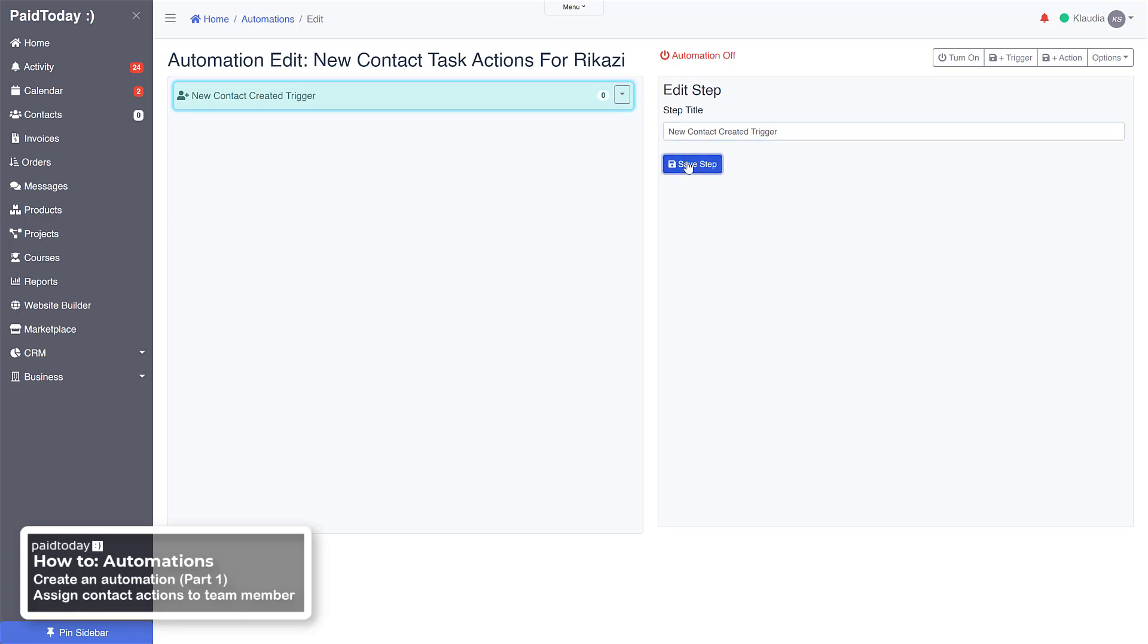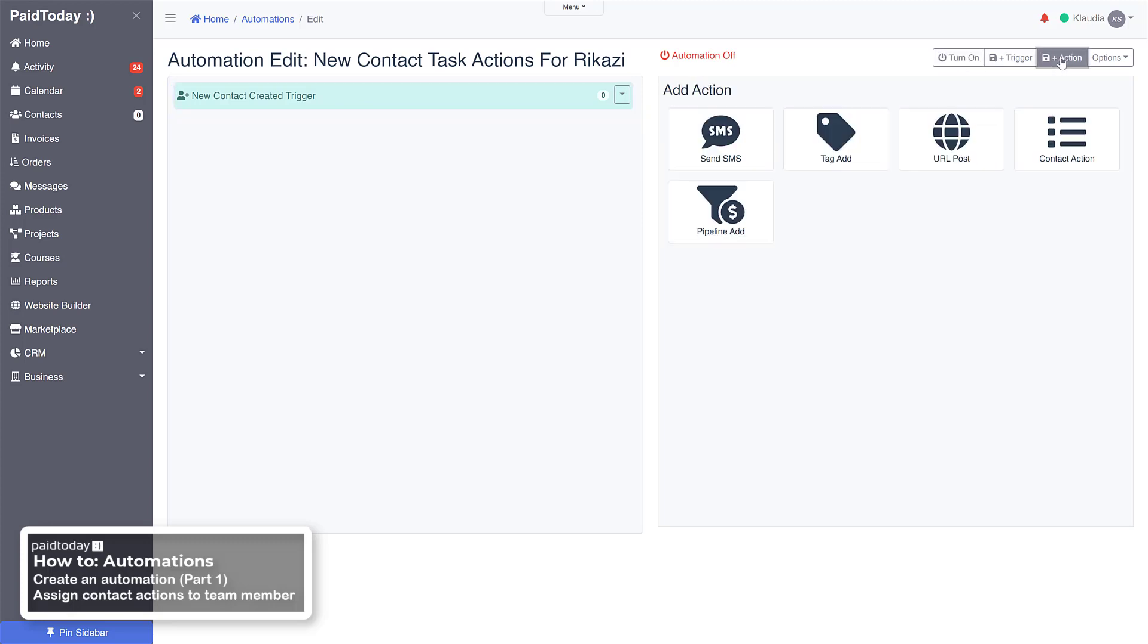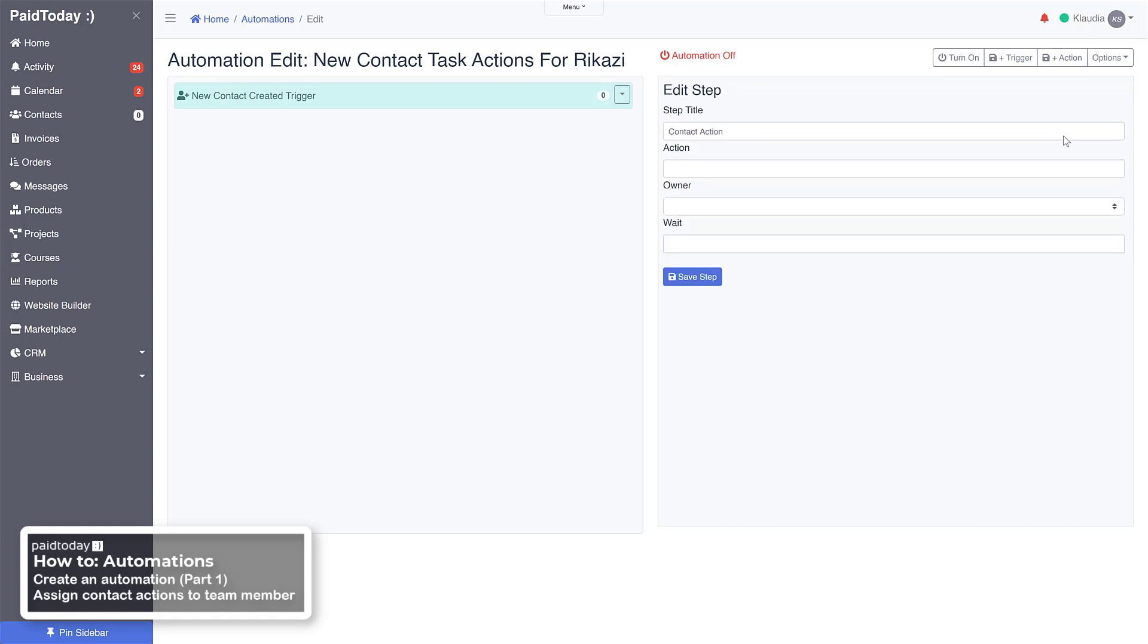Okay, now that we've got our trigger, what we're going to do now is add actions. So over here on the top right, we'll click action and then go into contact action. These are like tasks that need to be done specific to this contact. So go ahead and click on that.